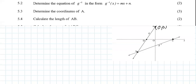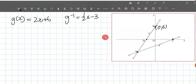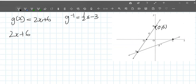5.3: determine the coordinates of A. A is where our line and the inverse of the line intersect. So A is where the two equations are equal. If g(x) equals g⁻¹(x), then 2x plus 6 equals one-half x minus 3, which we solve to find x.